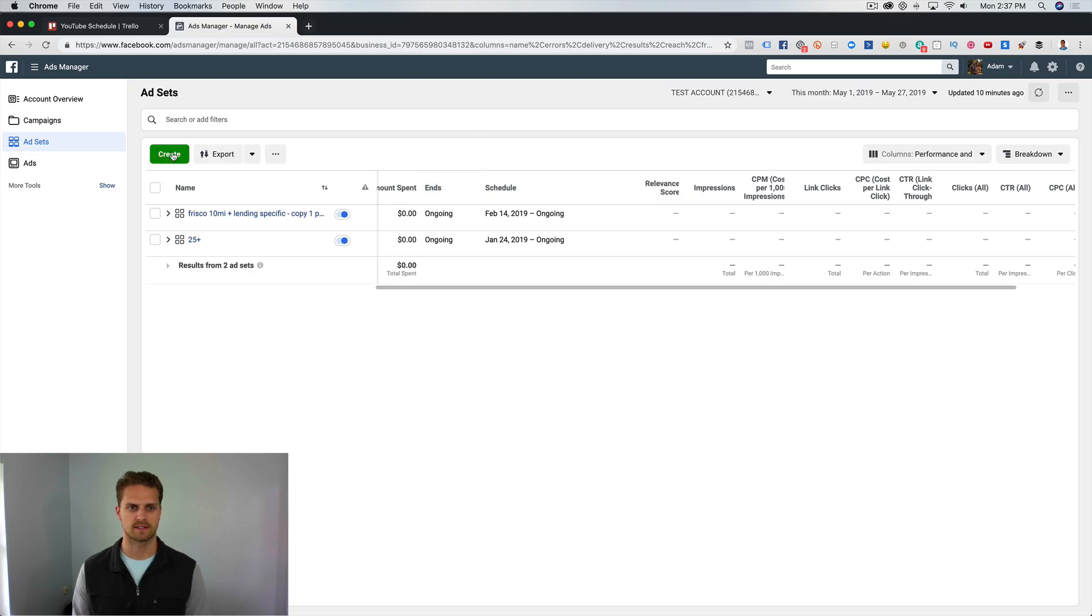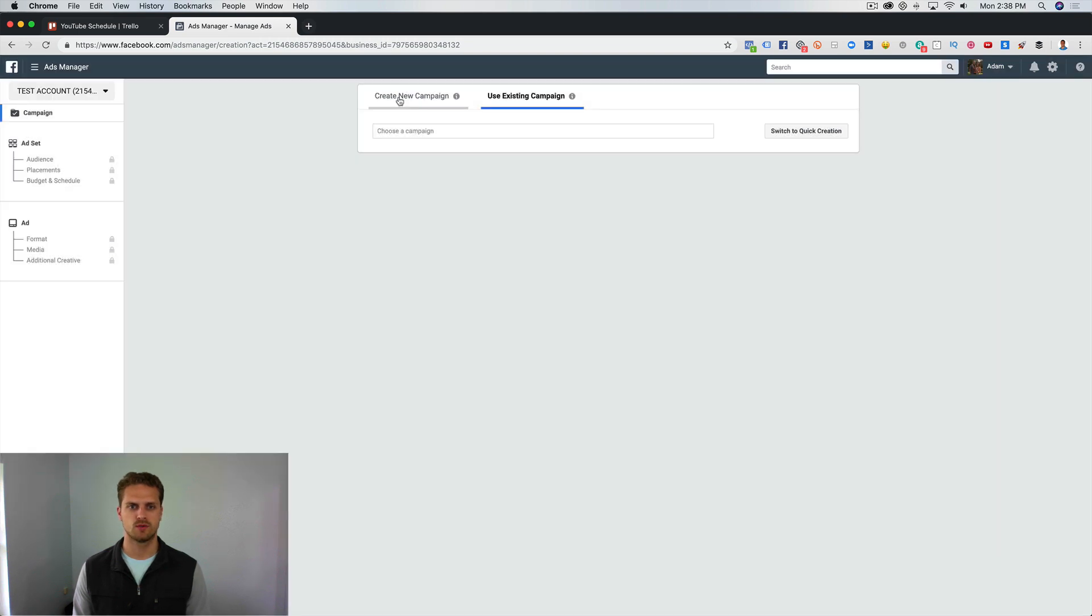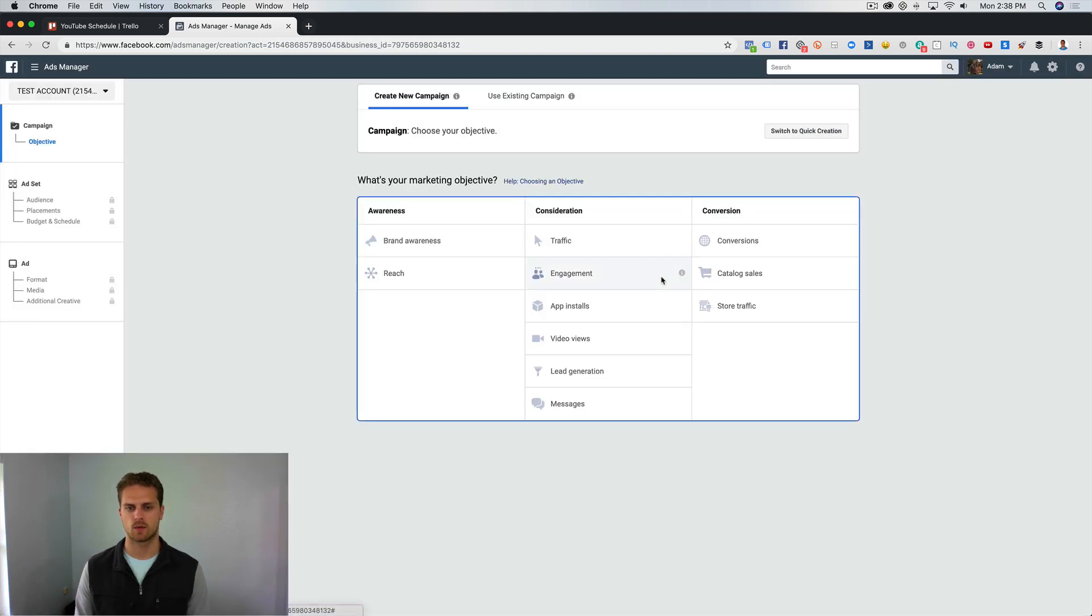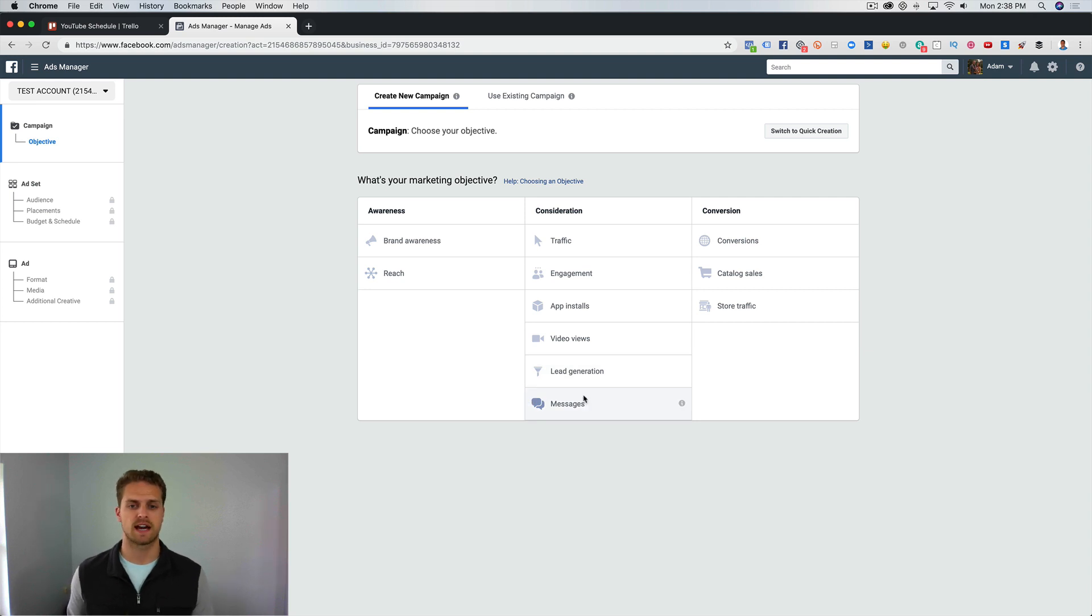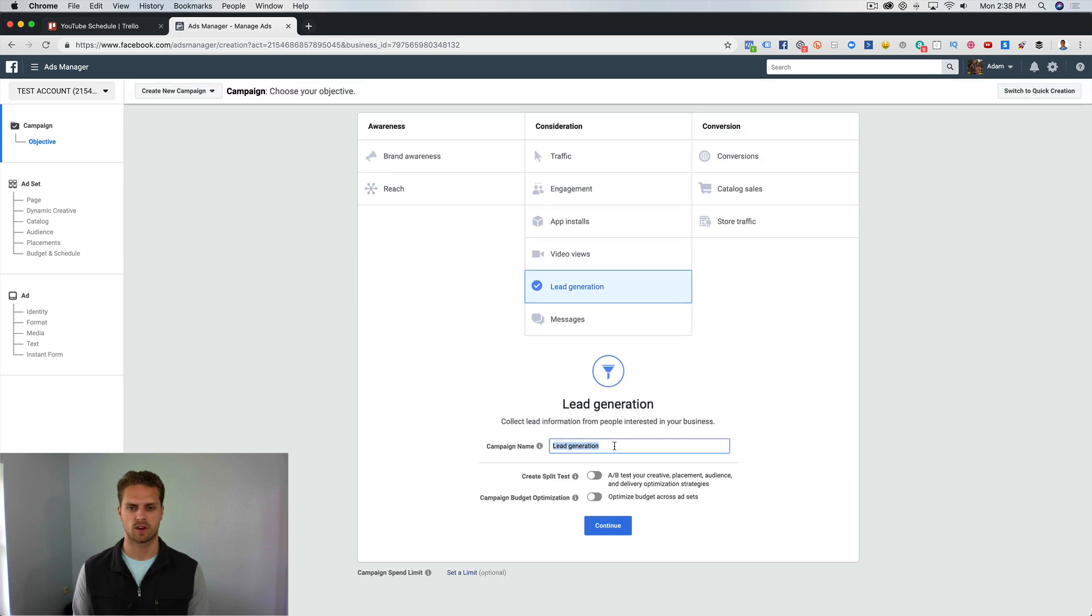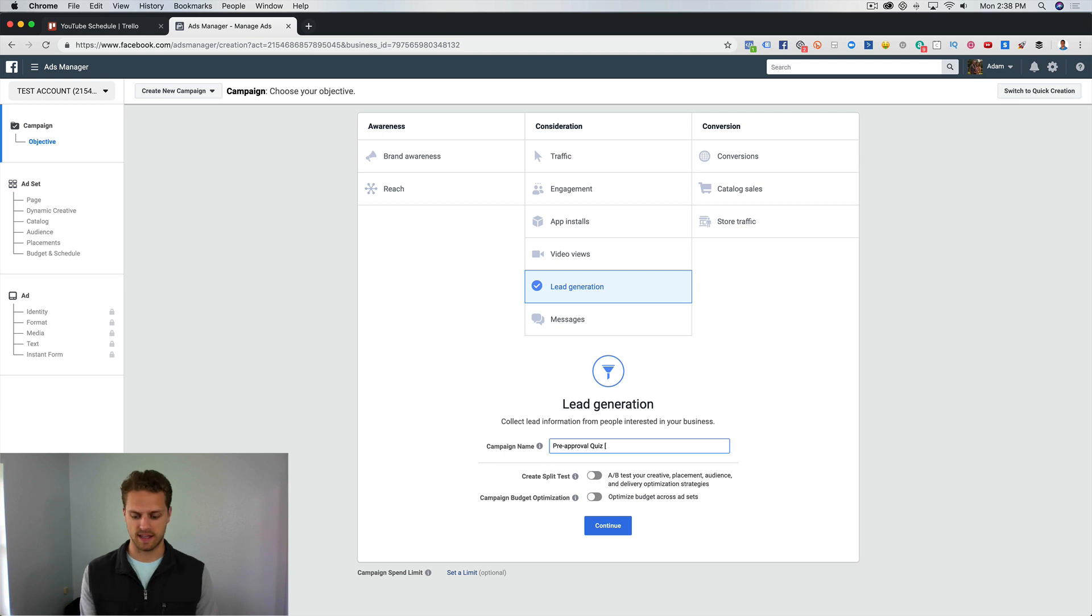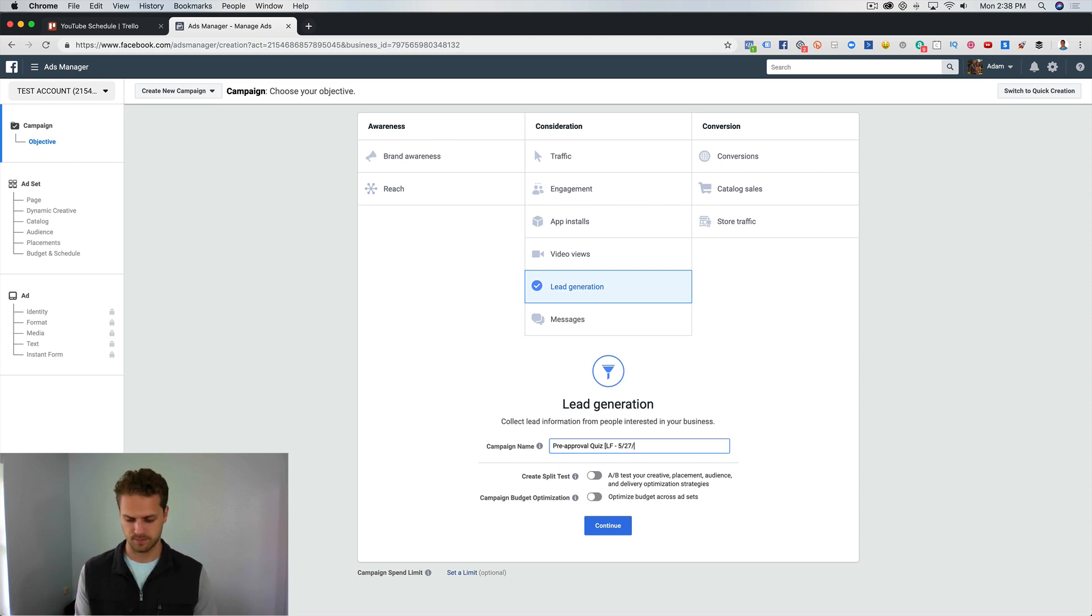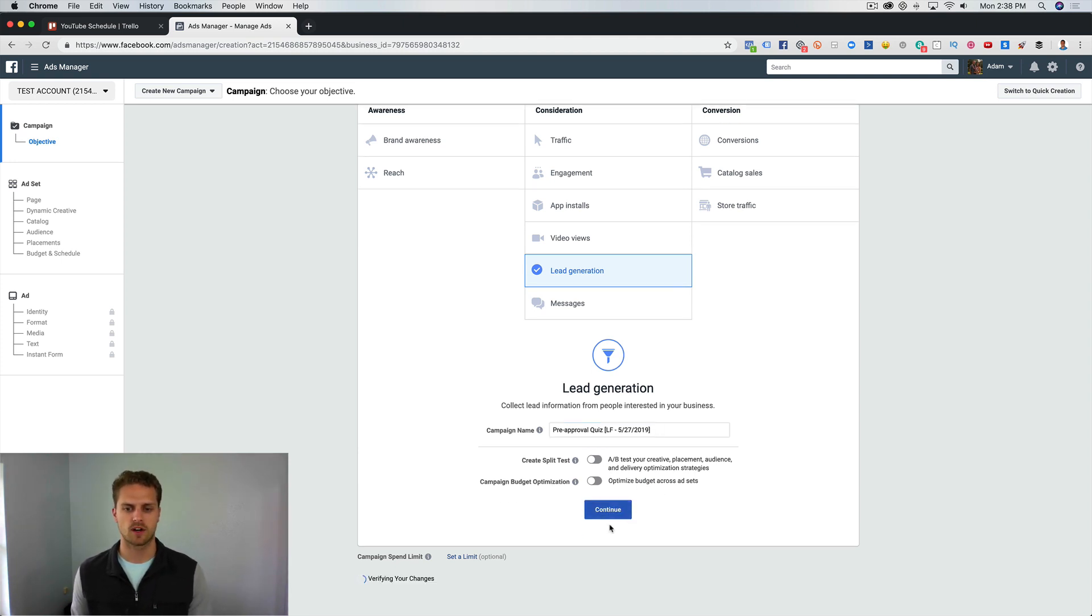So we are going to dive into Facebook Ads Manager. We're in our test account. We're going to click on Create, and when we do that we are going to choose a new campaign and choose Lead Generation. You can choose two options: lead generation or messages. If you're brand new to Facebook advertising, you'll want to do just lead generation here. We're going to call this Pre-Approval Quiz. If you're new to Facebook ads and new to my channel, I like to do brackets and then name it whatever it is, so Lead Forms, and then date it as well. So we've got Pre-Approval Quiz, Lead Forms, and the date, so that when you see all of your analytics you know what it is. We're going to click on Continue.